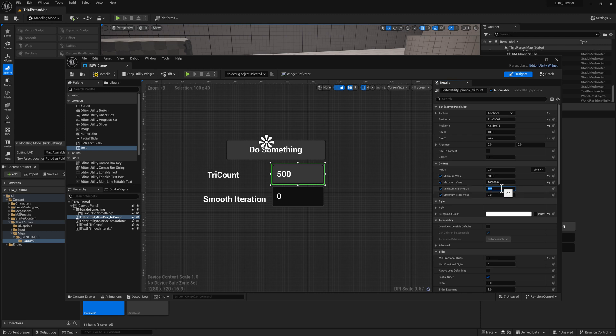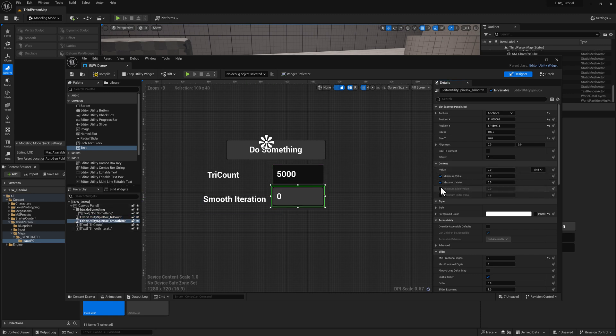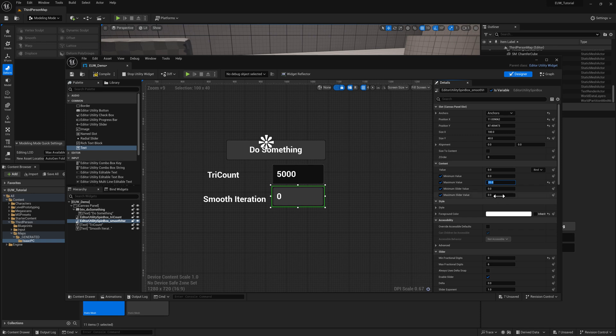And then for the default value starting off, we can just say 5,000. And then for smooth iterations, we'll do the same thing. Minimum value 0, max value whatever, 20. Same thing over here. And we'll set the default to 5.